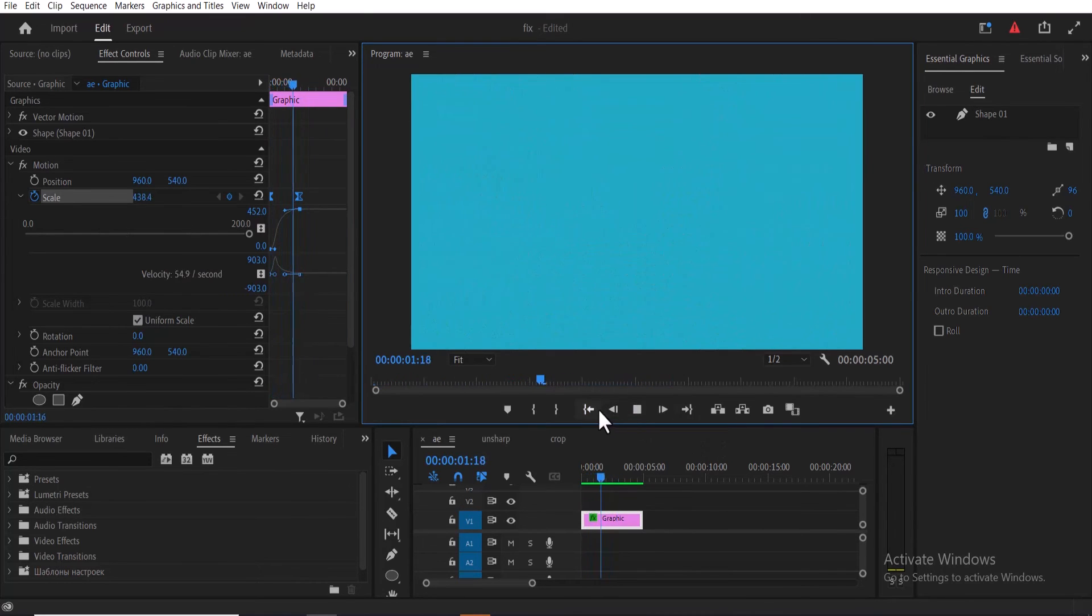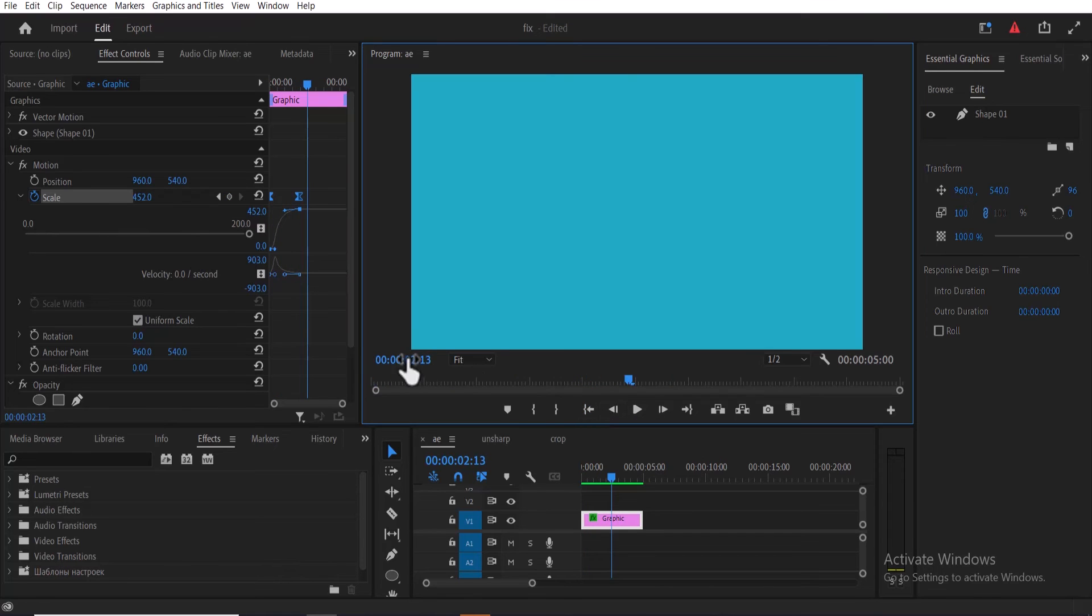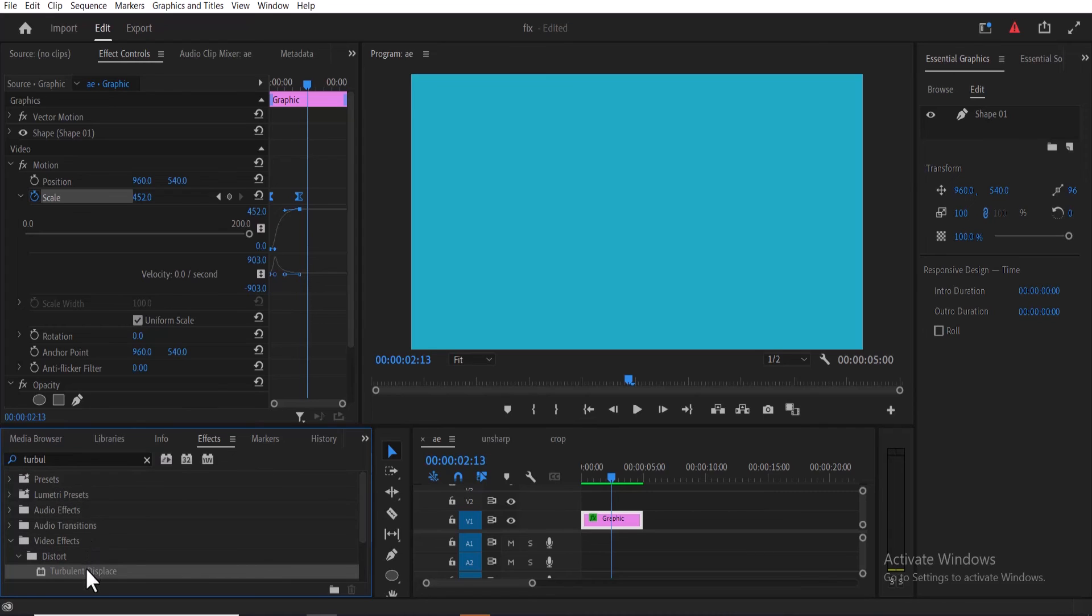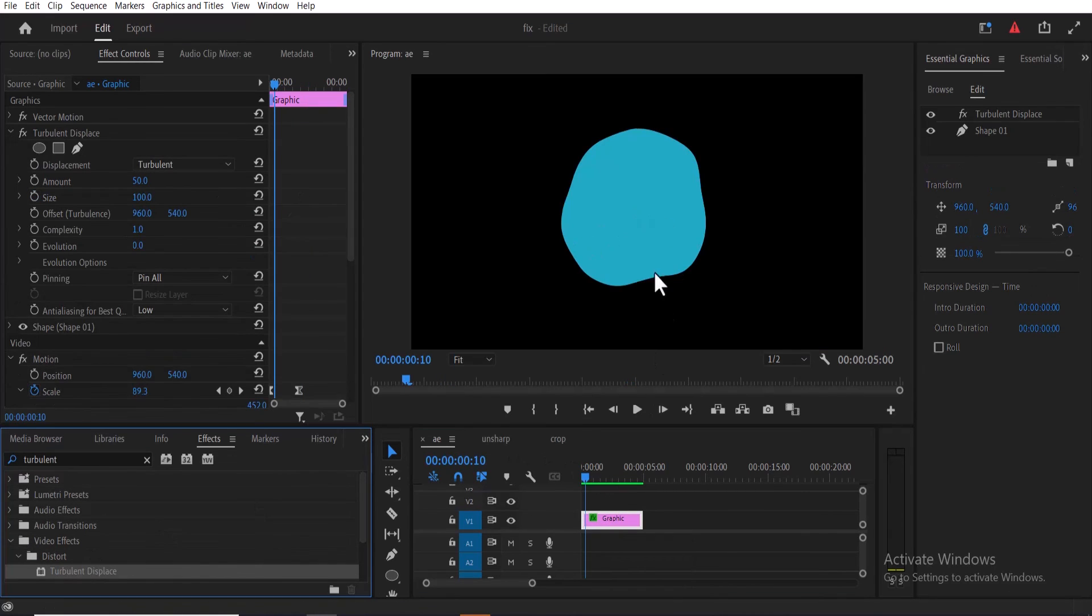Now to get the liquid look, go over to the effects tab and search for turbulent displace. Drag this effect onto your graphics and you can see we've created this liquid look.